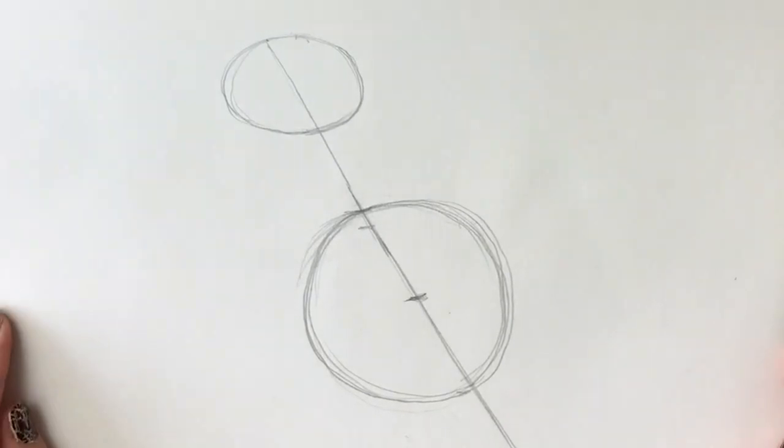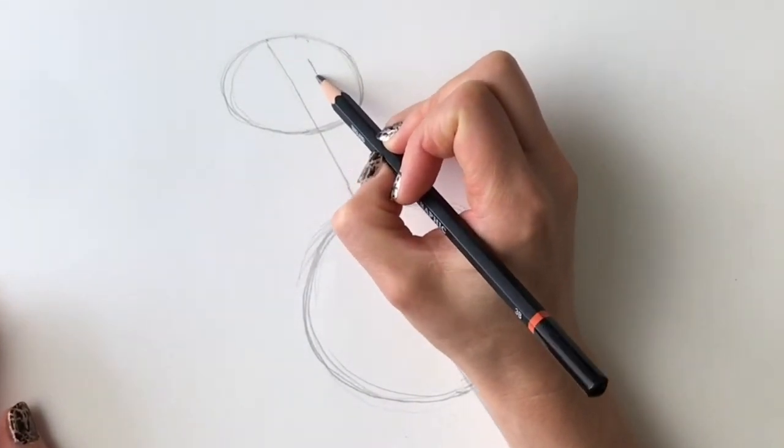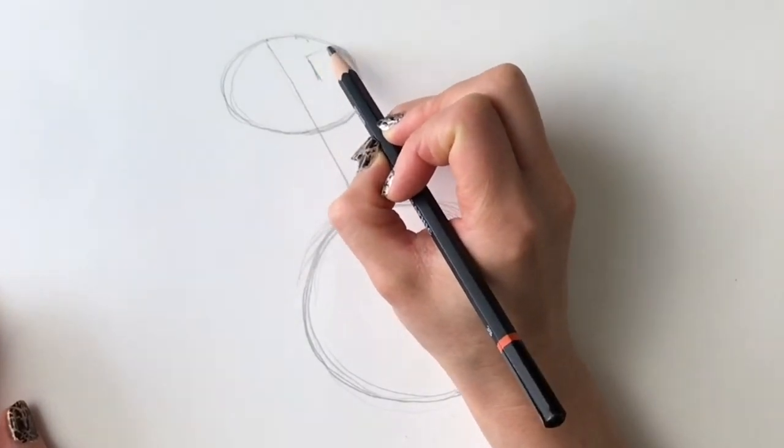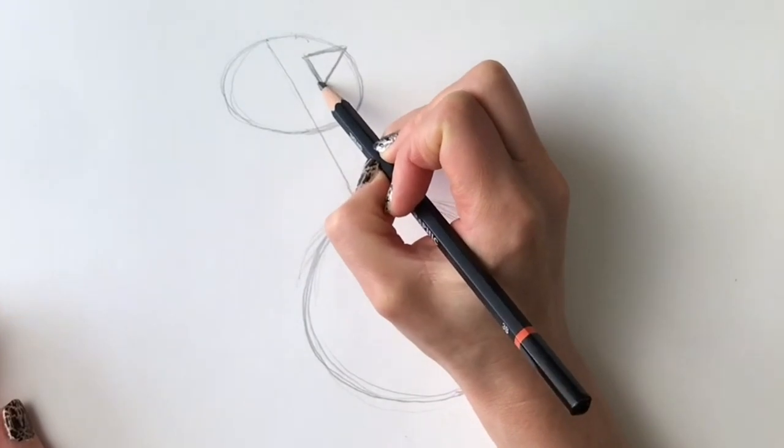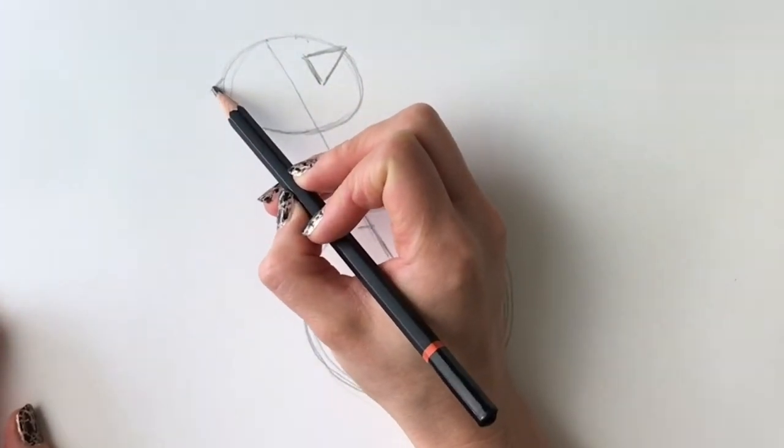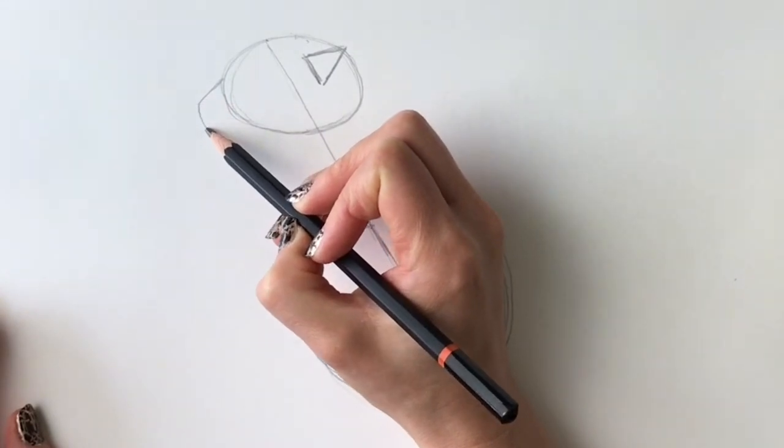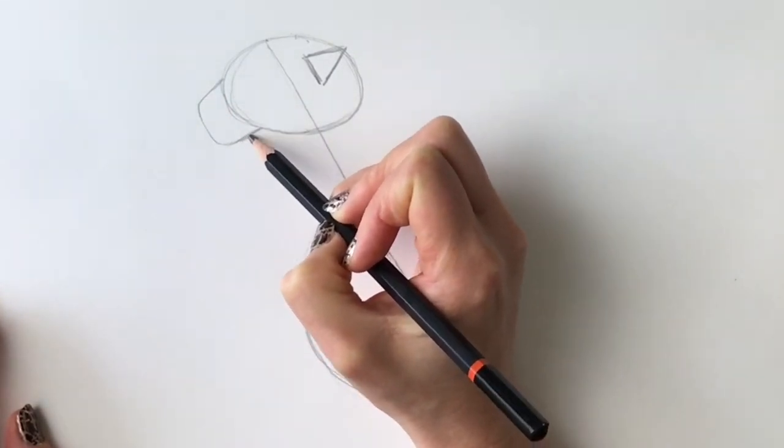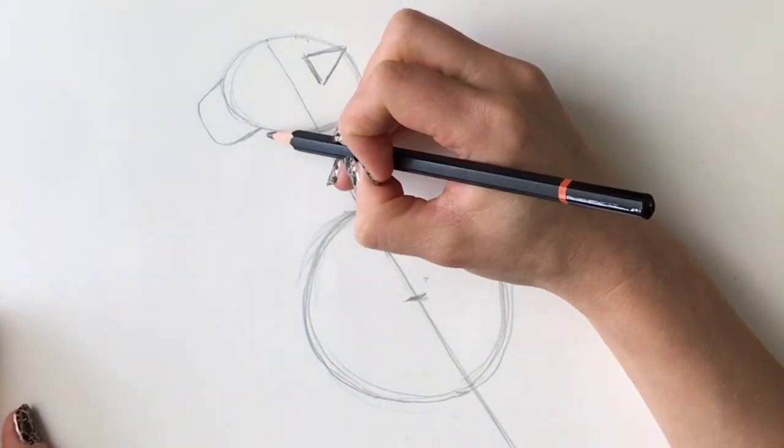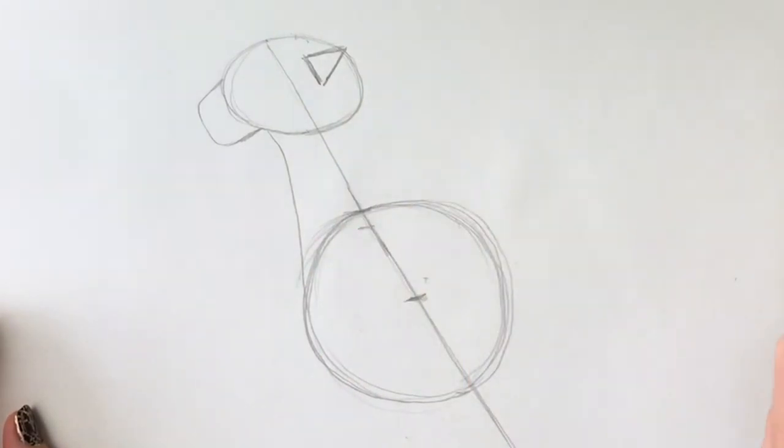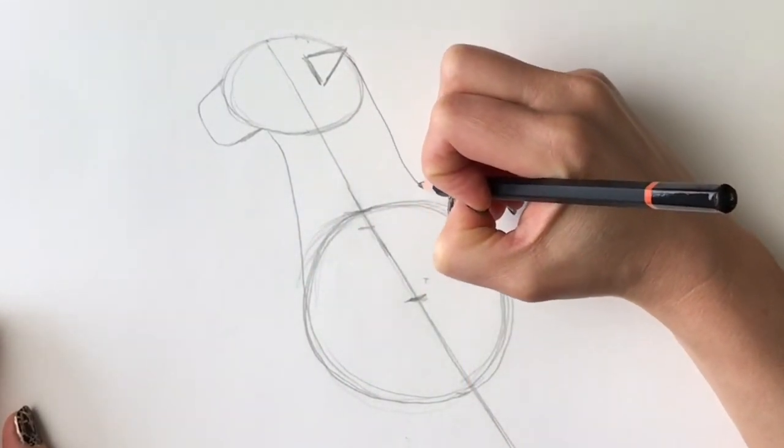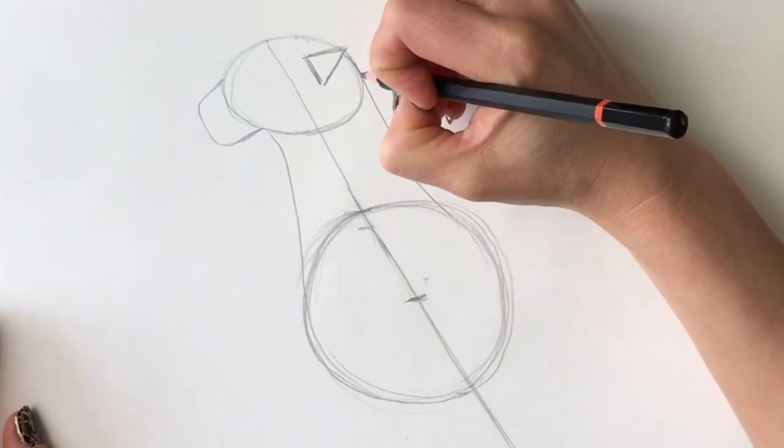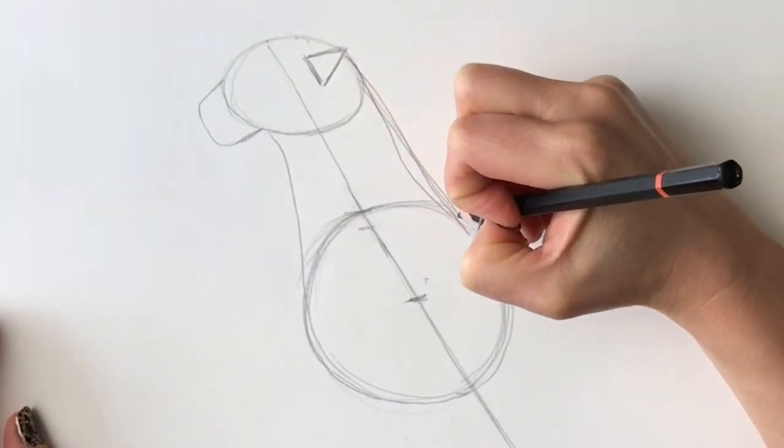Now that we've done the second circle, we're going to be drawing a triangle just here for the ear. Now we're going to add the muzzle, the cheetah's muzzle, so this will come down shaped like this. We're going to join up the oval and the circle like that, and then join it up with a slightly curved line, something like that.